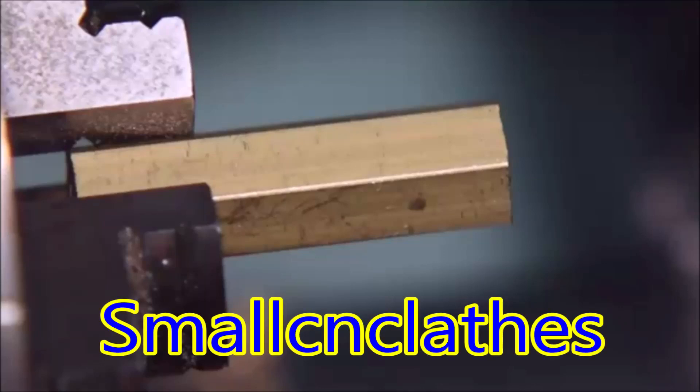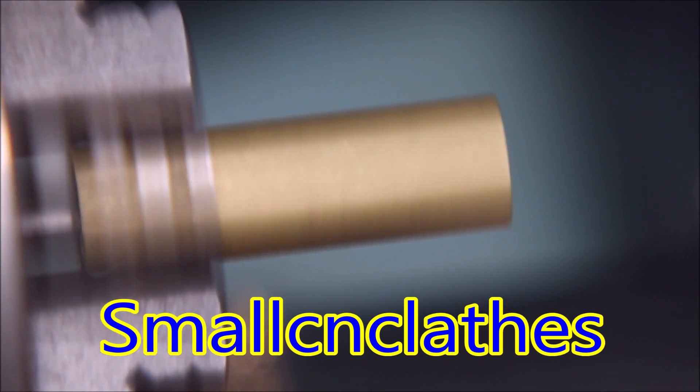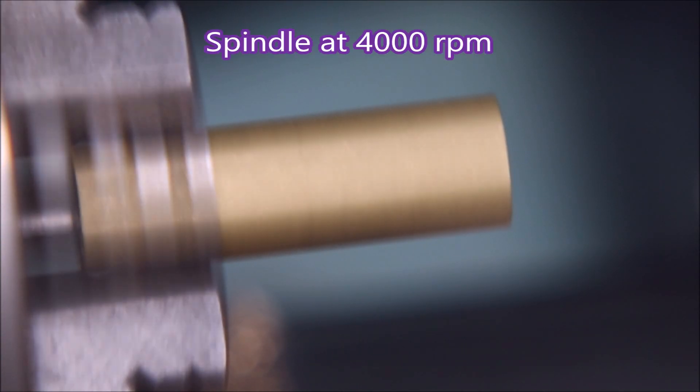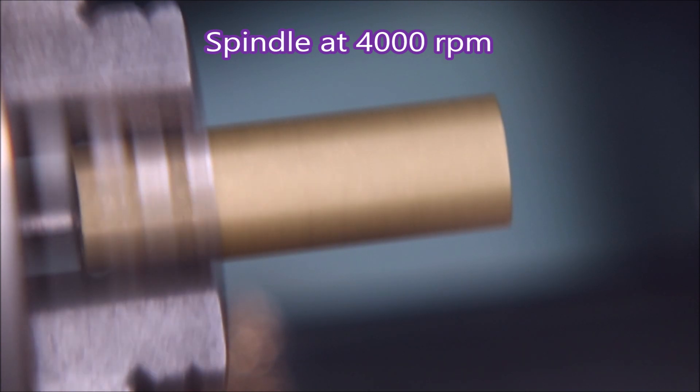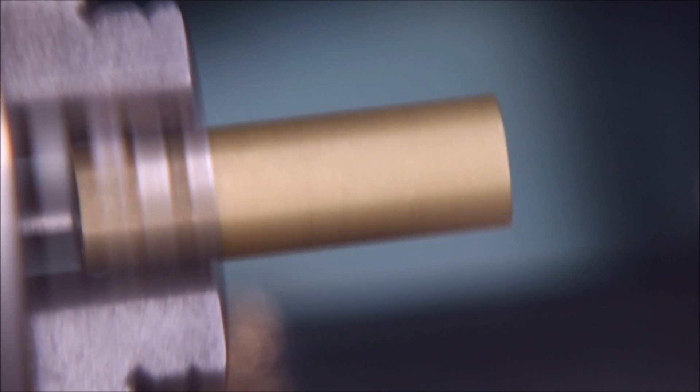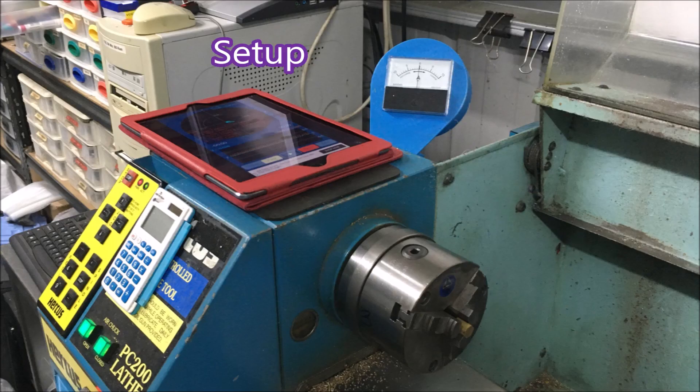G'day, I've recently geared my lathe up to do 4000 rpm instead of its normal 3000 rpm. This is it running at 4000 rpm. It's quite smooth, not too bad, but I thought I'd have a look around to see if there are any vibration apps I could use on my phone. I've got a light meter, a decibel meter, all sorts of things, and sure enough I found something that I've been using and found quite useful.